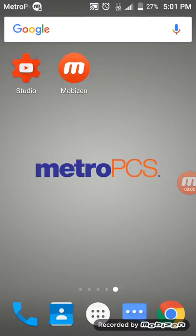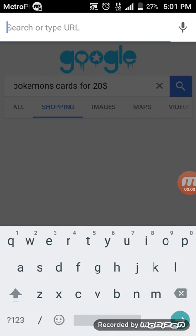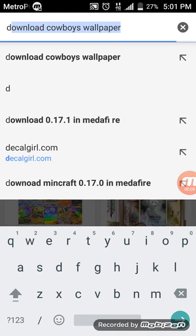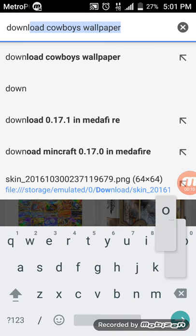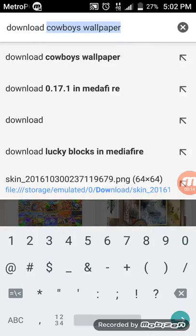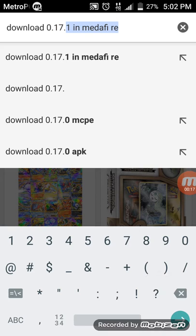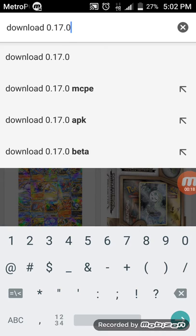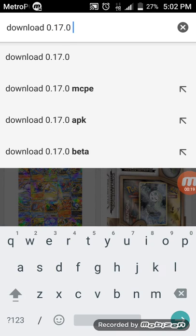Today I'm going to show you how to download Minecraft. You go to this site and search for the download — whichever version you want, like 0.17.0.